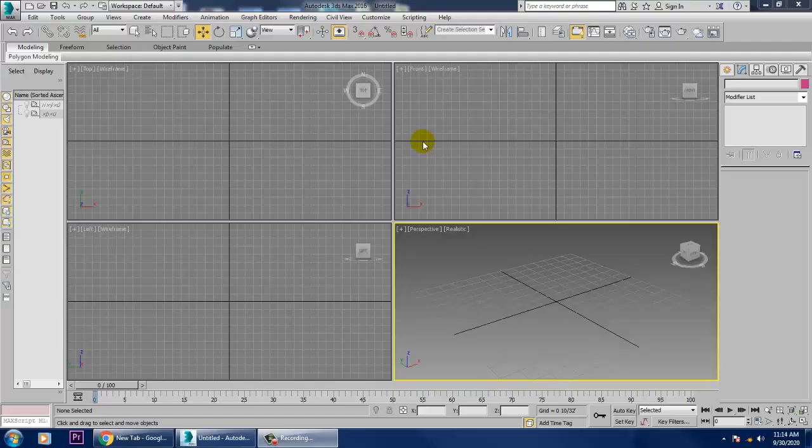Hello guys, welcome to KO Tutorials. In this tutorial we are going to model a 3D exhibition stall in 3ds Max. We are going to model it, texture it, and light it. So let's get started.